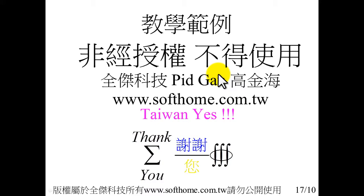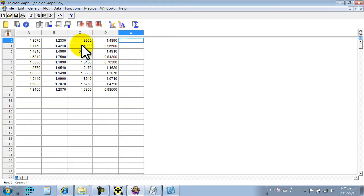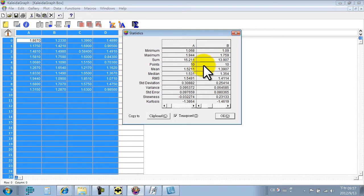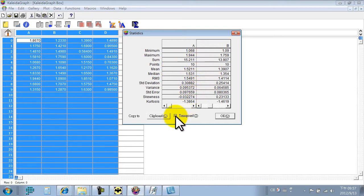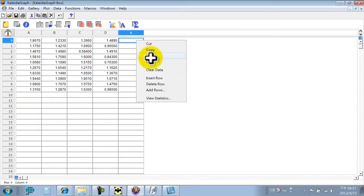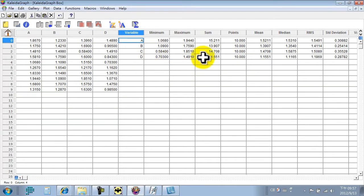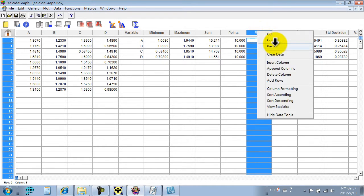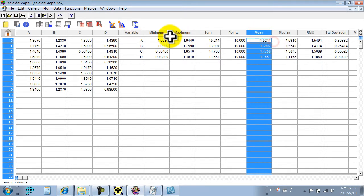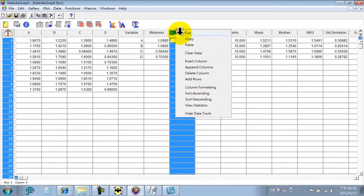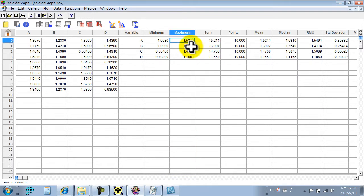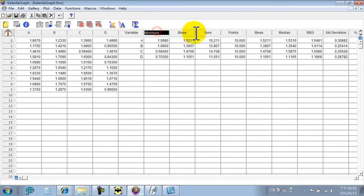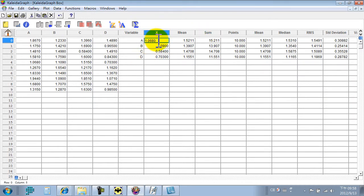Now we begin to do the update for you. This is the original data for box plot. Use this function summation. We can find all of the statistic values. We select the transpose. Click then paste it. As you can see, mean value here. Now we copy the mean value, then paste it.